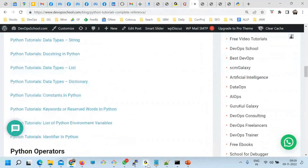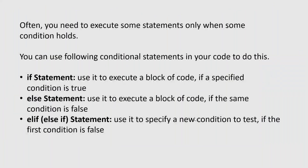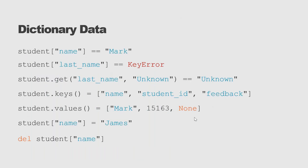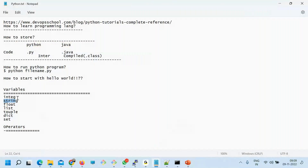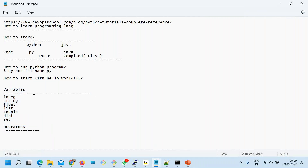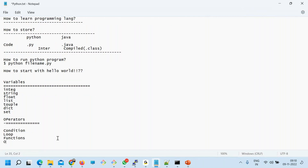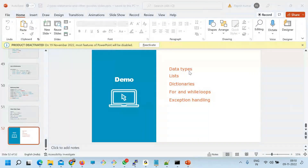After this, we have conditioning, looping, functions, and classes — we'll put those in different sessions. So to summarize what we learned today: how to store a program, how to run it, Hello World, some variables, and some operators. Next session will cover conditions, looping, functions, and OOP concepts. See you tomorrow, thank you.